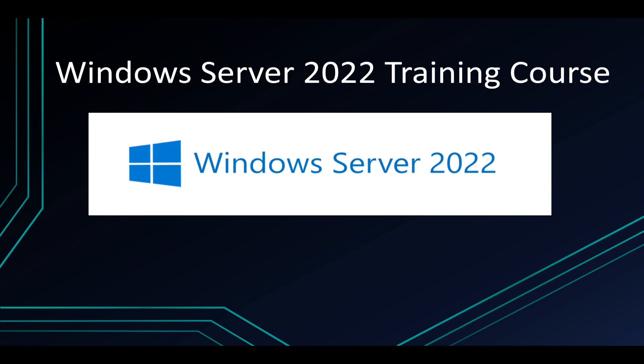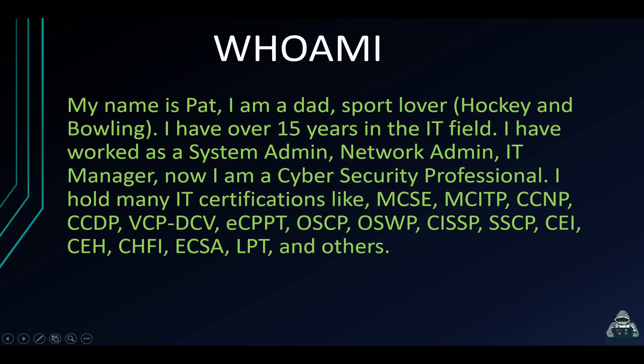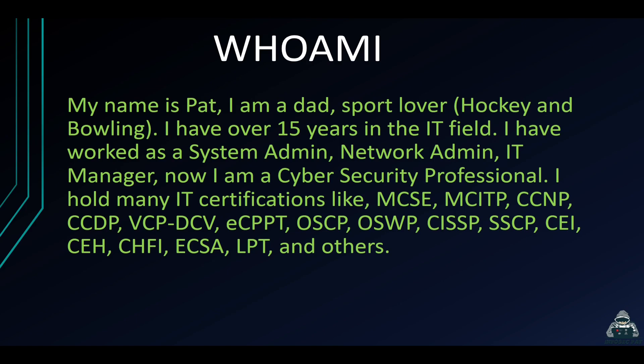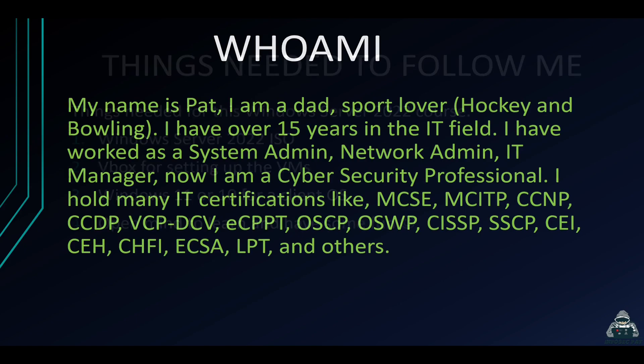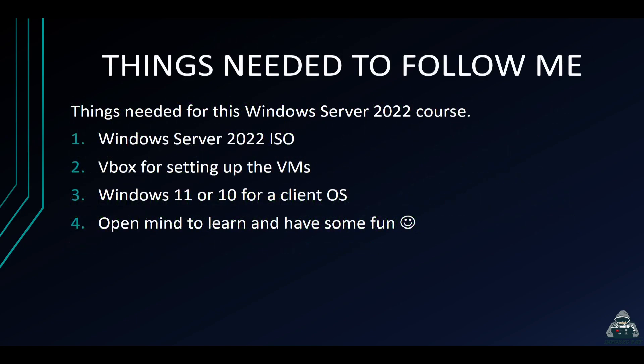So let's do a little who am I. My name is Pat, aka InfoSec Pat, and I am a father. I love hockey. I'm a sports lover and bowling. I have over 15 years experience in the IT field and worked as a sys admin, network admin, IT manager, and now I'm in the cyber security space as a cyber security professional. I hold many IT certifications like the MCSE, MCITP, CCNA, CCNP, CCDP, VCP, and the list goes on. These are some of my cyber security certifications like the ECPPT, OSCP, OSWP, CISSP, SSCP, EC-Council Instructor, Certified Ethical Hacker, etc.